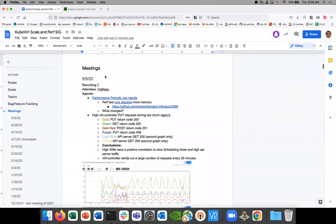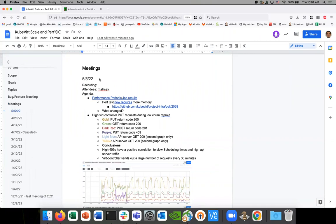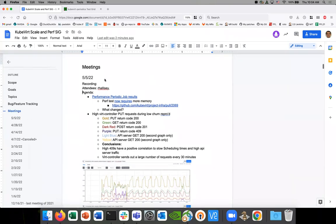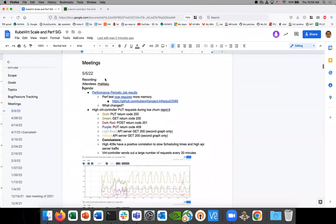Welcome to SIG Scale. It's May 5th, 2022. The meeting notes are shared in the chat. Today we're going to talk about a few things we're seeing in performance right now in KubeVirt.